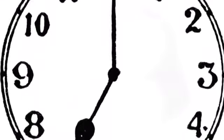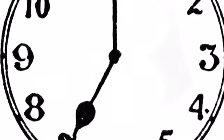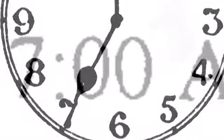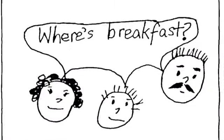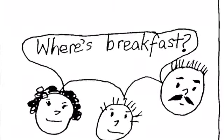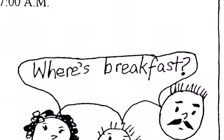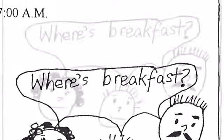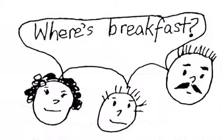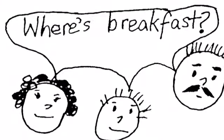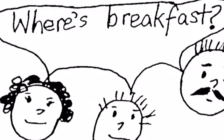What time is it? It's 7 o'clock a.m. The family is hungry. They want the mother to make breakfast. The family says, 'Where's breakfast?'